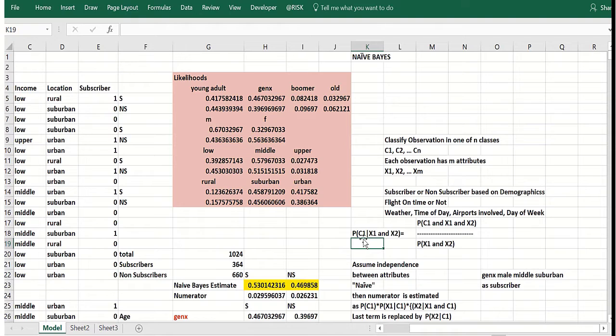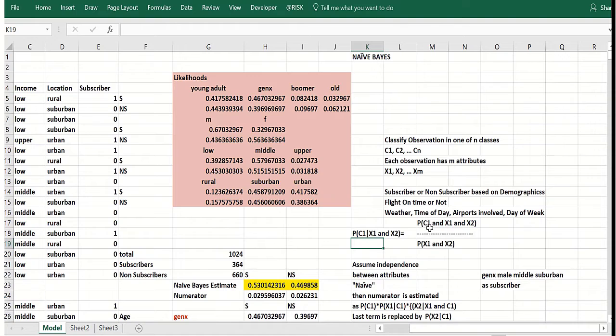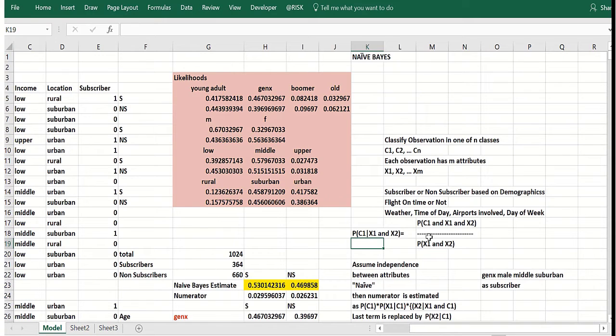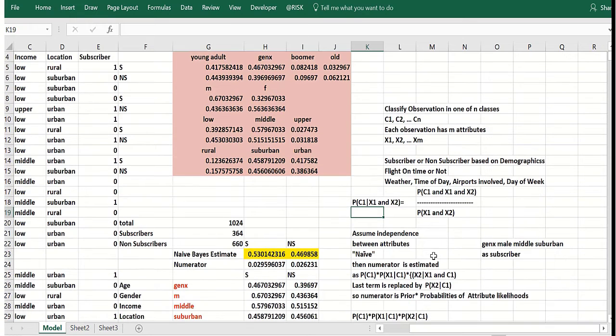So you want to know what's the posterior probability that an observation's in class one, given you know age and gender x1 and x2. So by Bayes theorem, the probability of being in class one and having the values x1 of observation attribute one and x2 of attribute two, divided by the probability of x1 and x2.